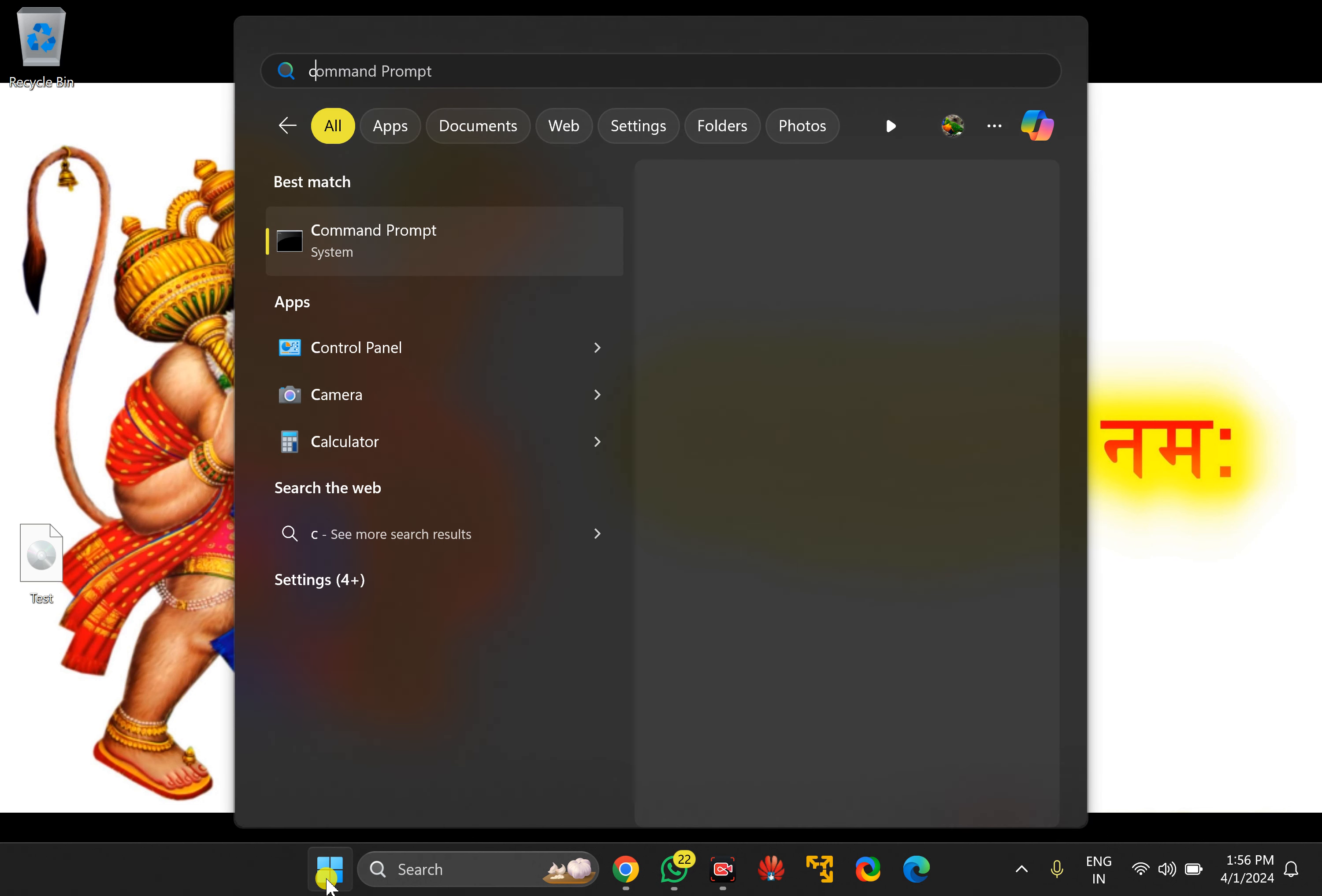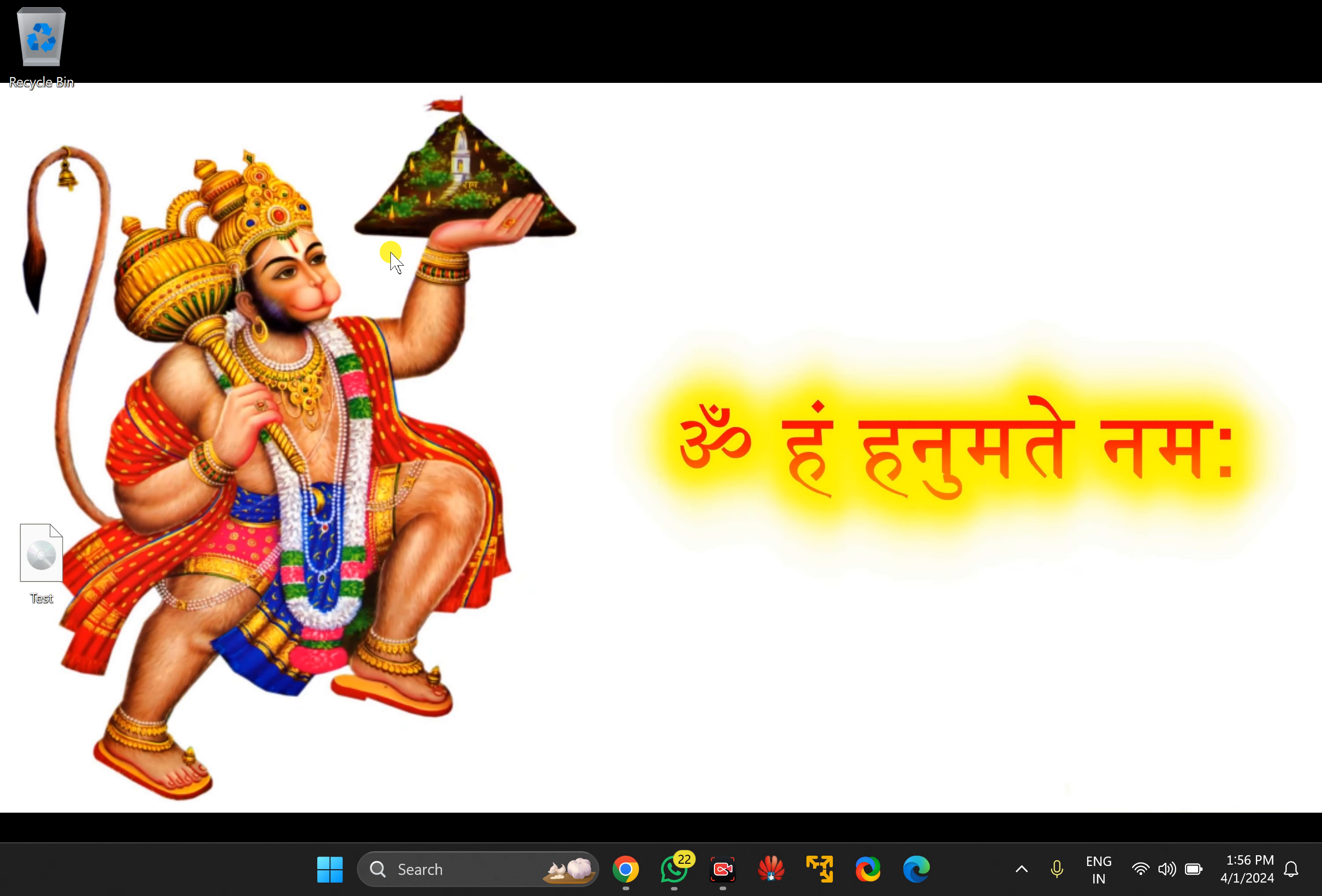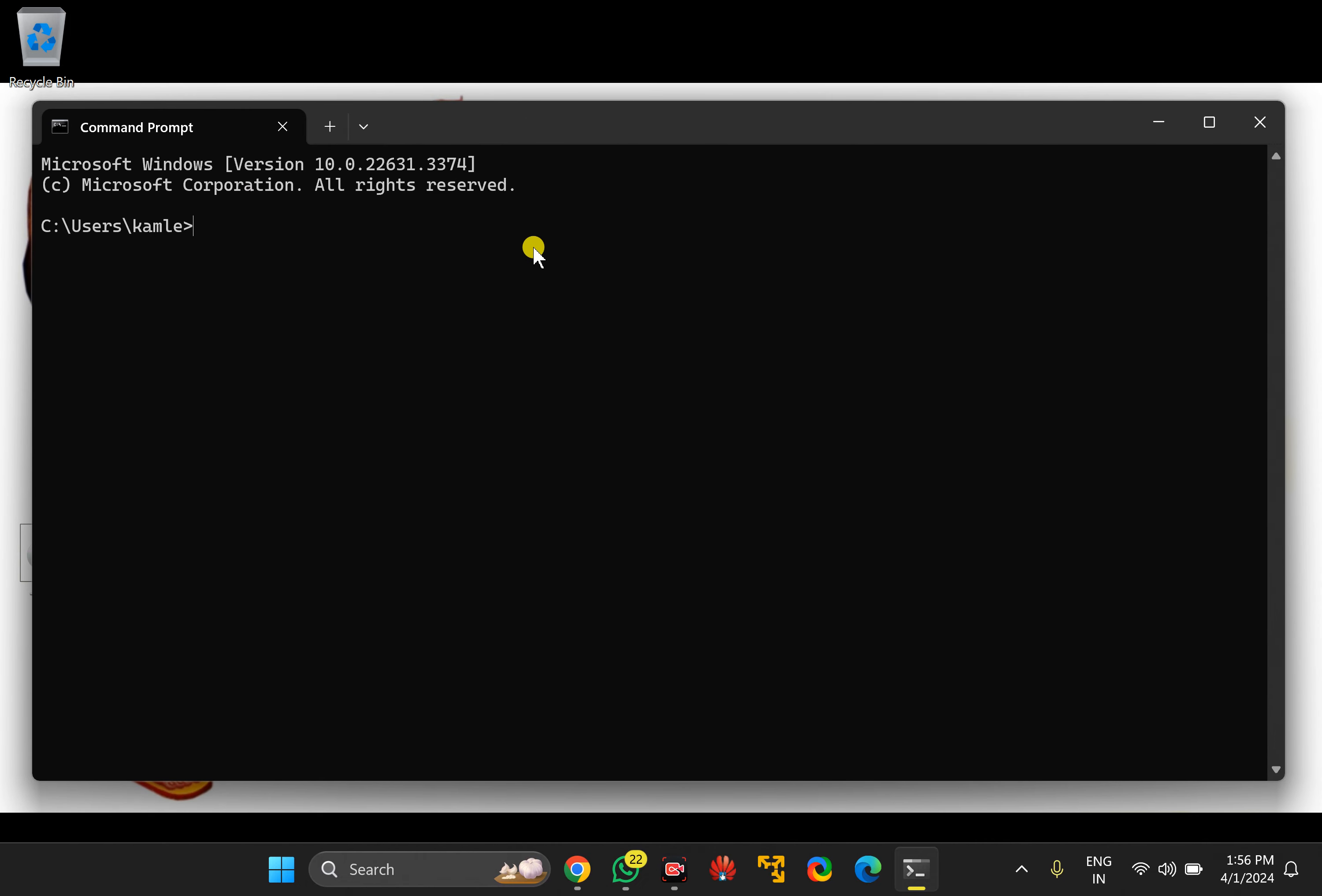Click on the Command Prompt entry. In the Command Prompt window, type: wmic baseboard get product, manufacturer and then press Enter.